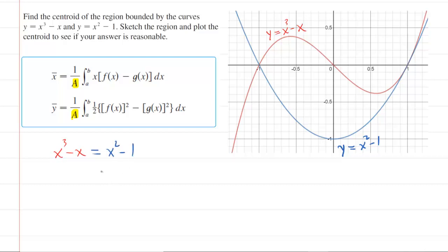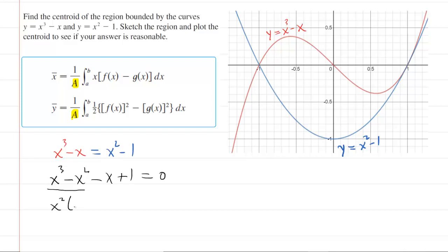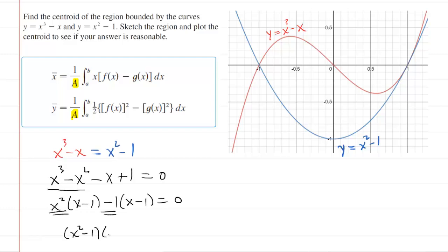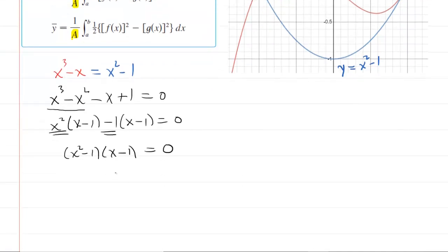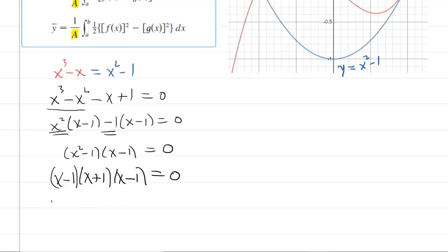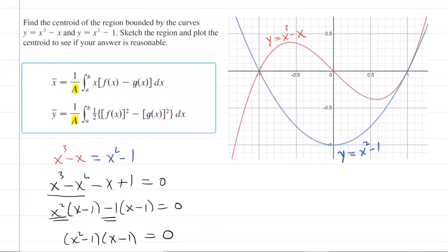Solve this equation for x by gathering all terms to one side: x cubed minus x squared minus x plus 1 equals 0. Factor by grouping — factor out x squared from the first two terms, leaving x minus 1, then factor out minus 1 from the last two terms, also leaving x minus 1. This gives x squared minus 1 times x minus 1, which factors further to x minus 1 times x plus 1 times x minus 1. Setting each factor to zero gives x equals 1 and x equals negative 1, which we confirm as the intersection points on the graph.